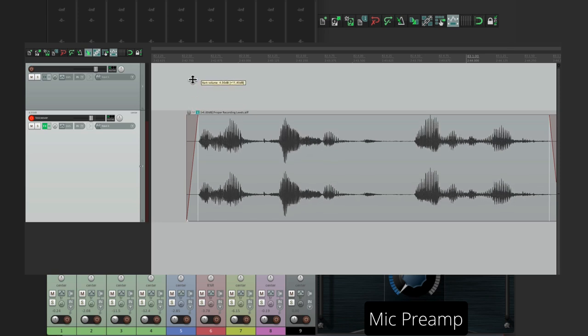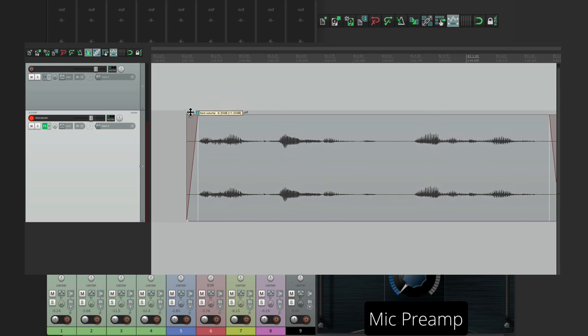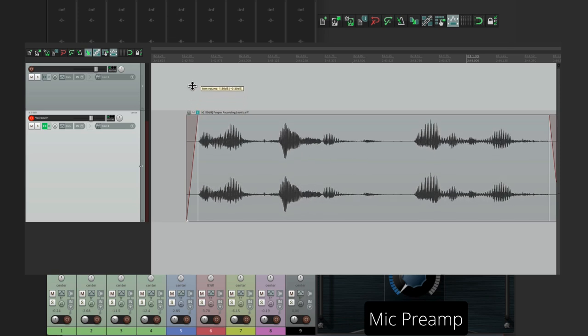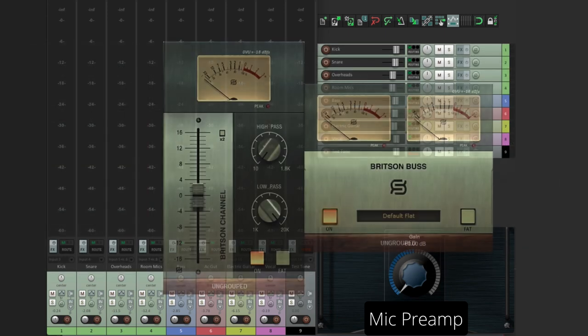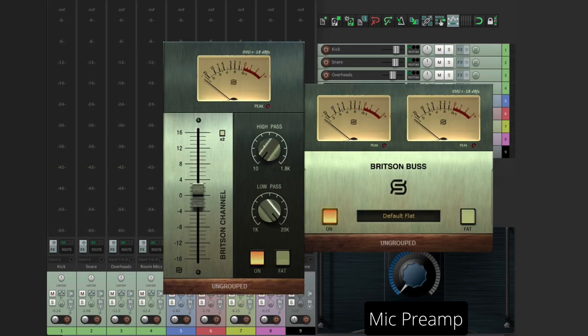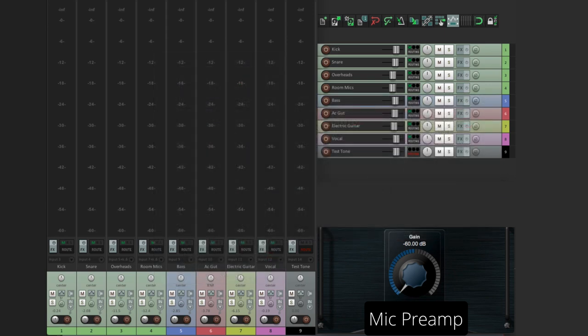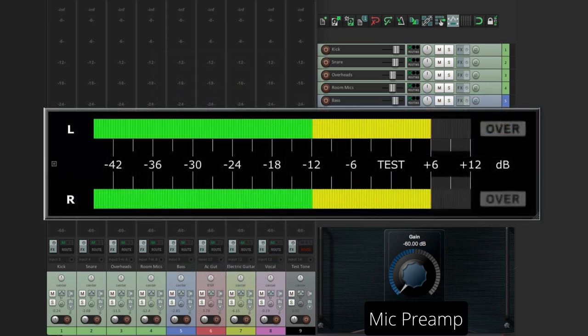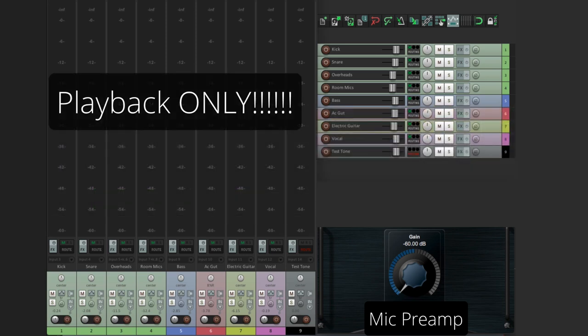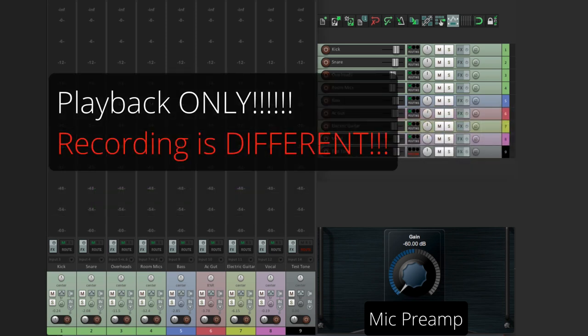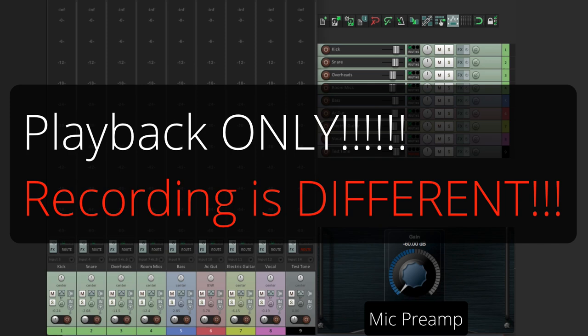Which is what I tend to do, because I like big waveforms. Now there are some console emulation plugins that prefer to see a certain level. And for those, I would recommend following their suggestions. But in most cases, if we avoid overloads, or going into the red on our meters, we should be fine. But that's just for playback. Recording is a completely different story.